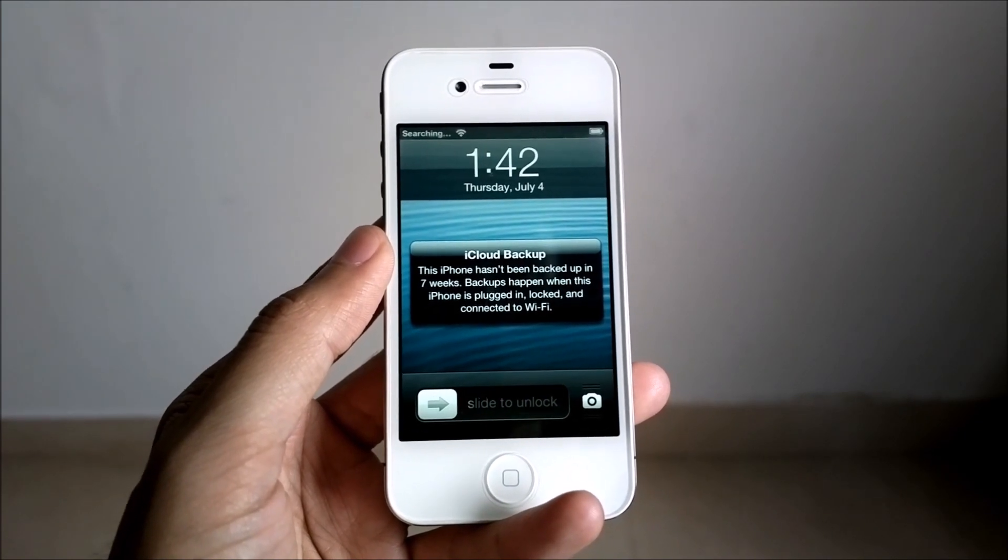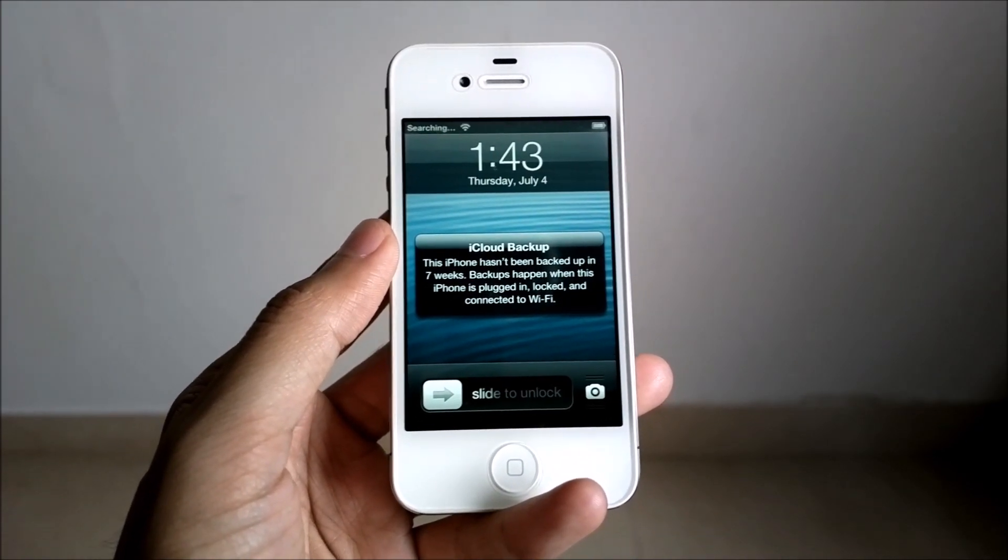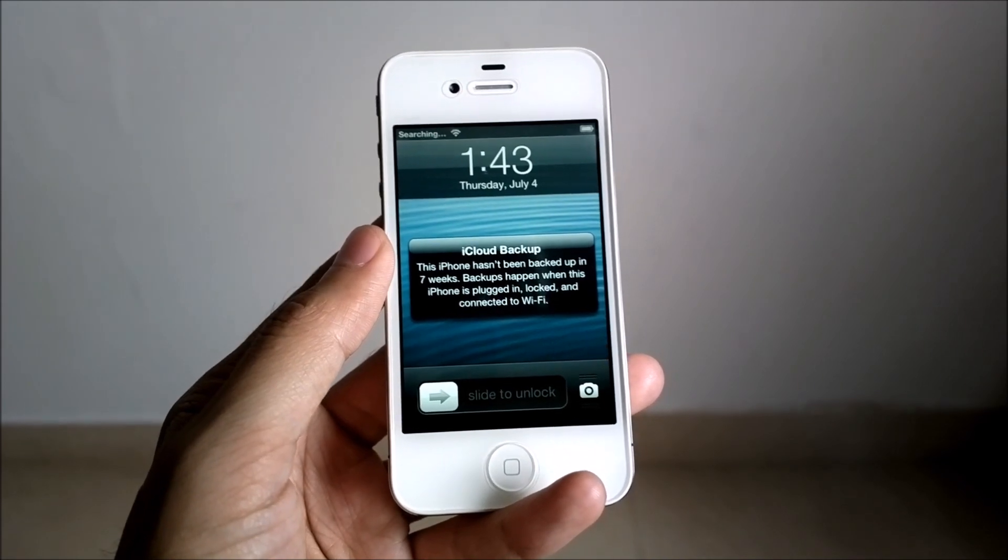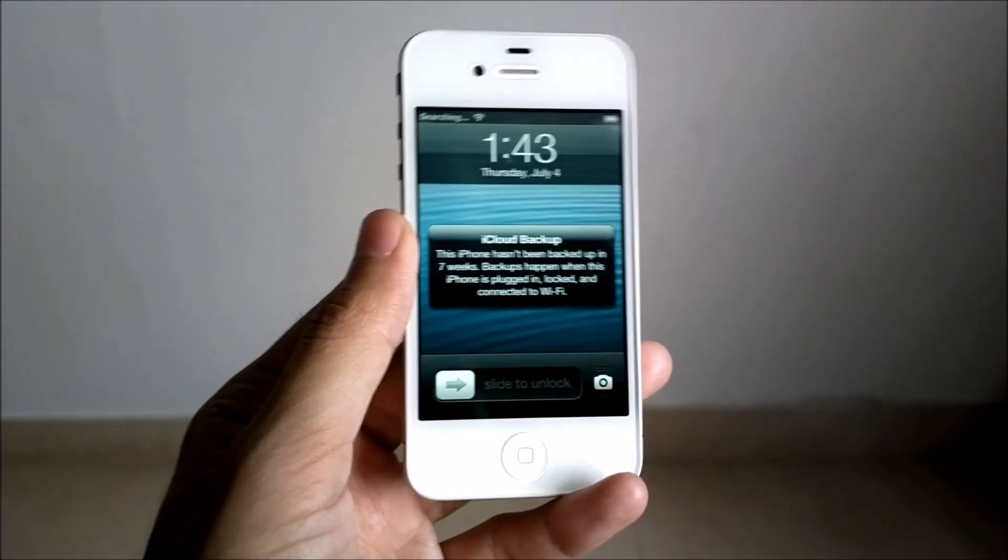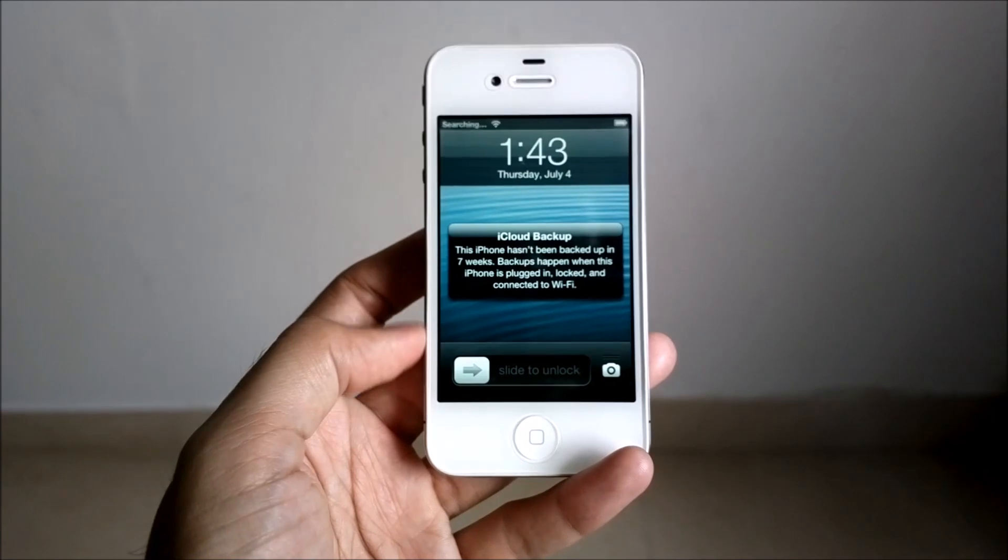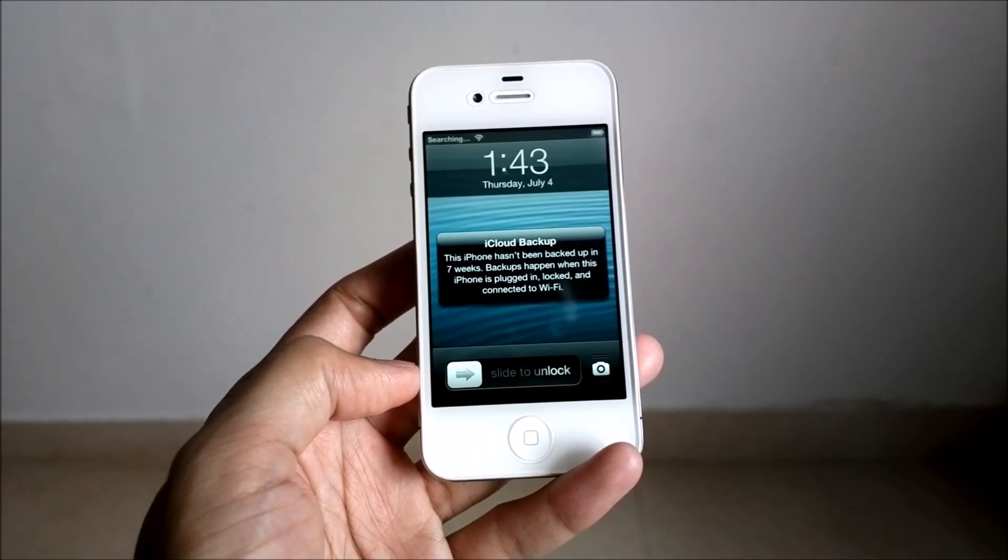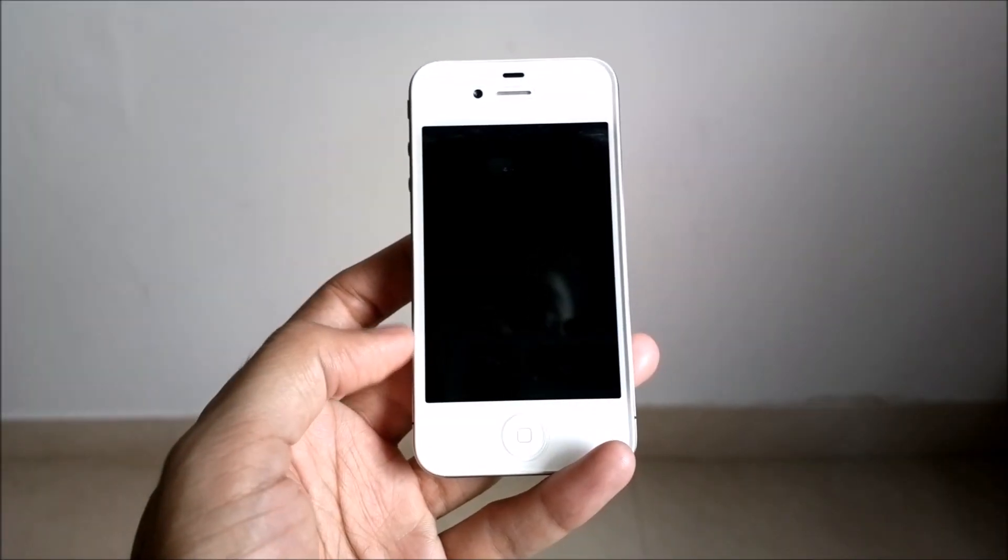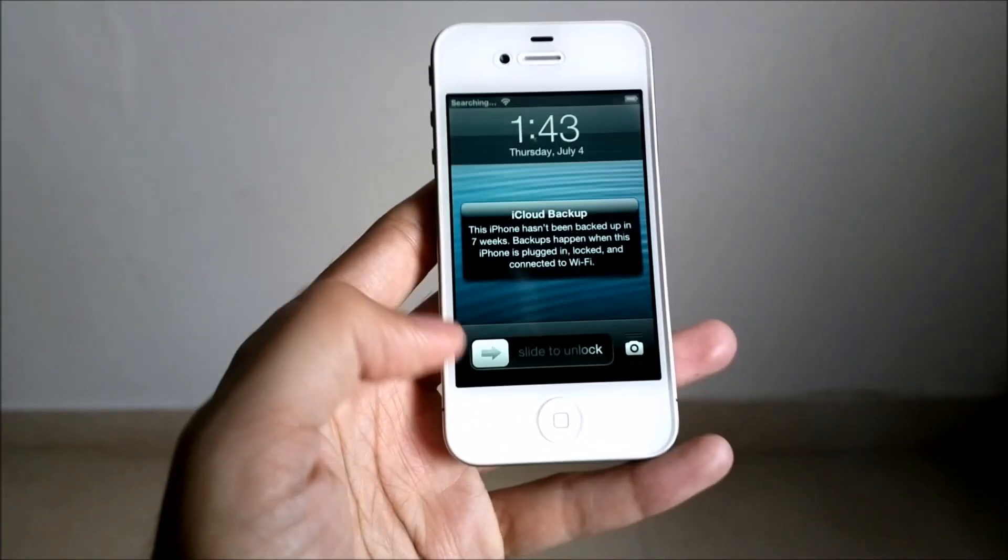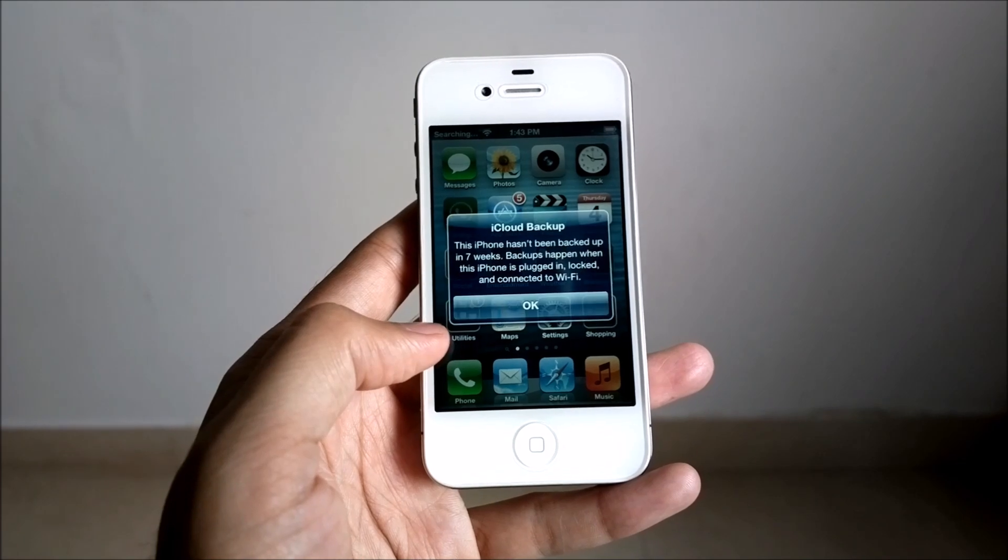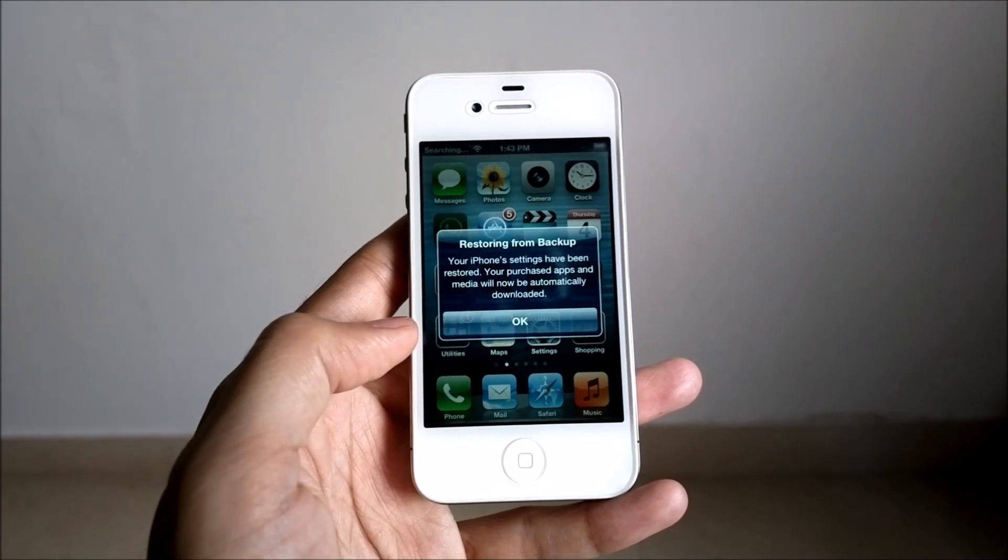Backups happen when the phone is plugged in, locked, and connected to Wi-Fi. Which is strange because this is my cousin's phone and I know for sure that it has been plugged in while being locked and it was also connected to the Wi-Fi for a very long time. I'll give this okay.